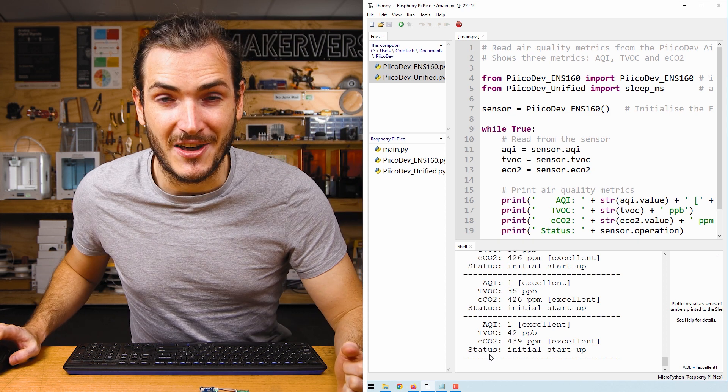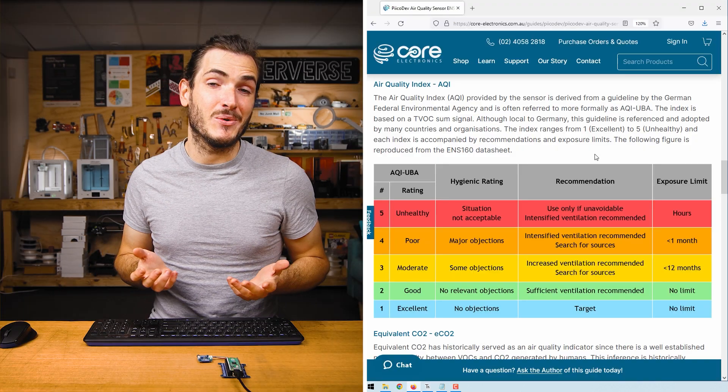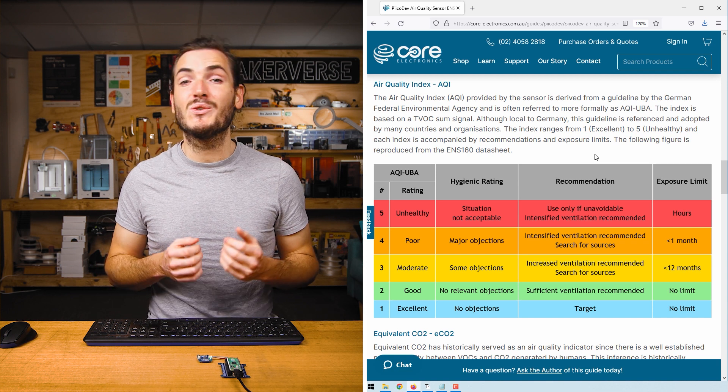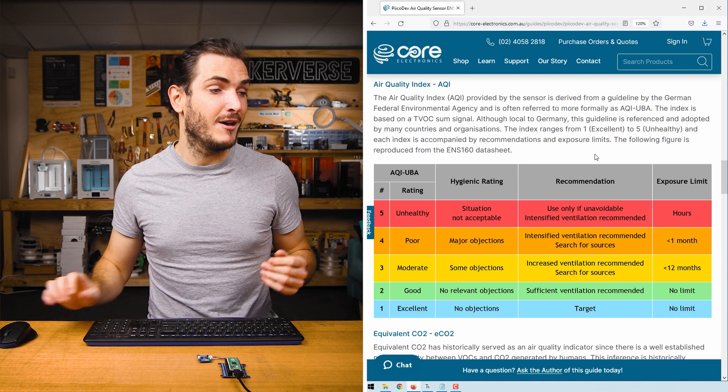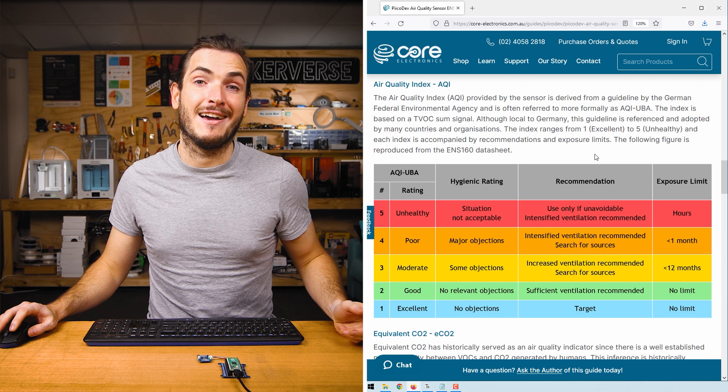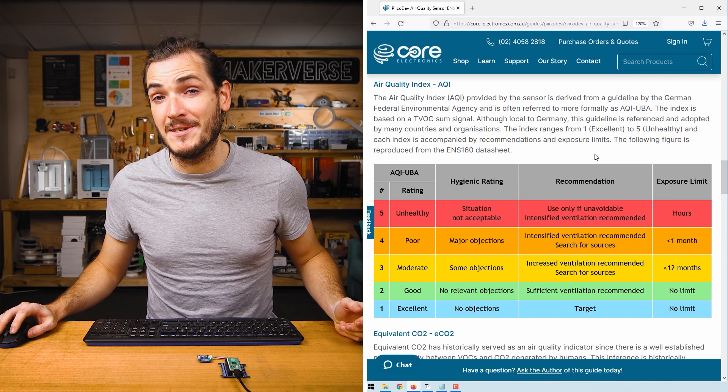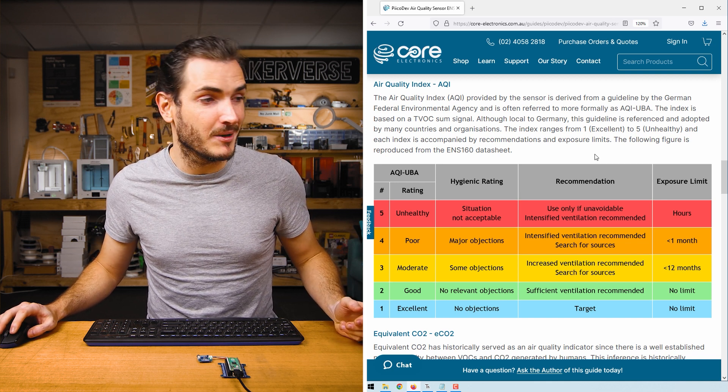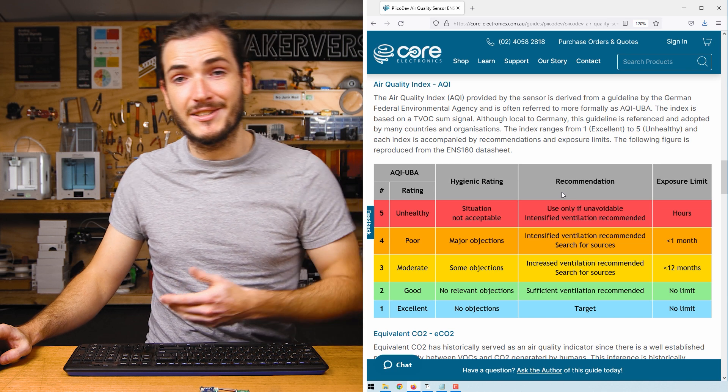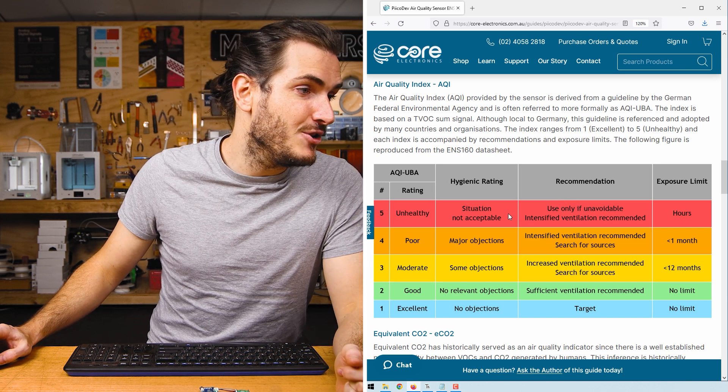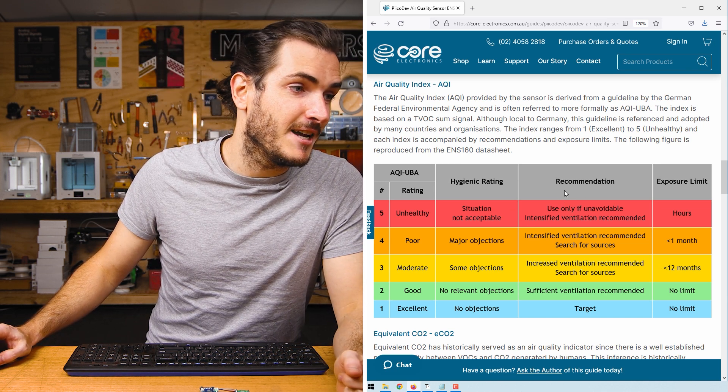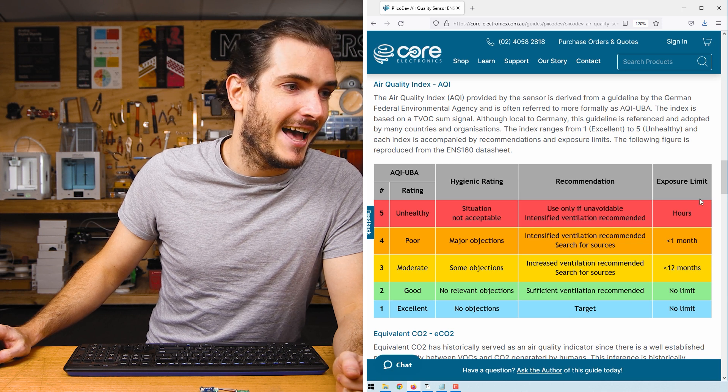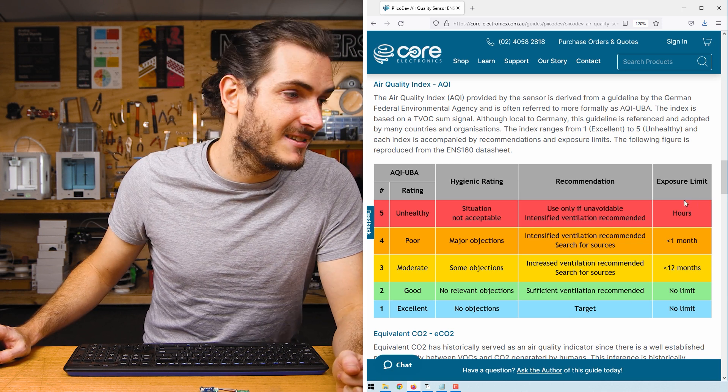Let's have a look at each of these in turn. Air quality index or AQI breaks down air quality into a range between one and five, where one is excellent and five unhealthy. There are also a few recommendations that go along with it. This is derived from a German standard but it's used a fair bit internationally. You can see there are a few recommendations for ventilation and some recommended exposure limits.